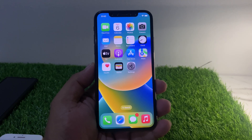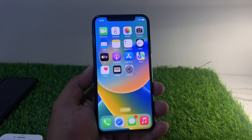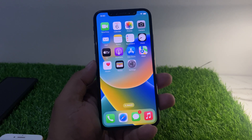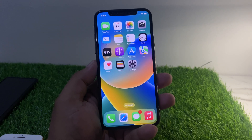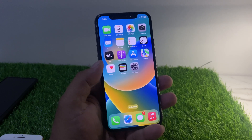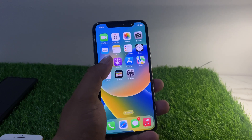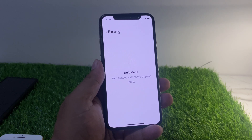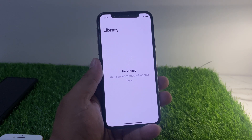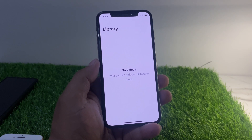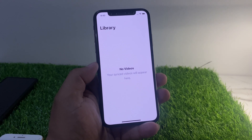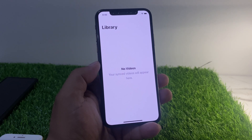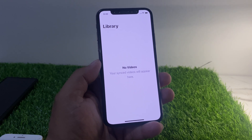Hello friends, welcome back to my YouTube channel. This is Bilal and you are watching Bilal Mobile's RYK YouTube channel. In this video I am going to show you Apple TV is not working on iPhone — no video will appear on screen. So guys, how to fix Apple TV not working on your iPhone.